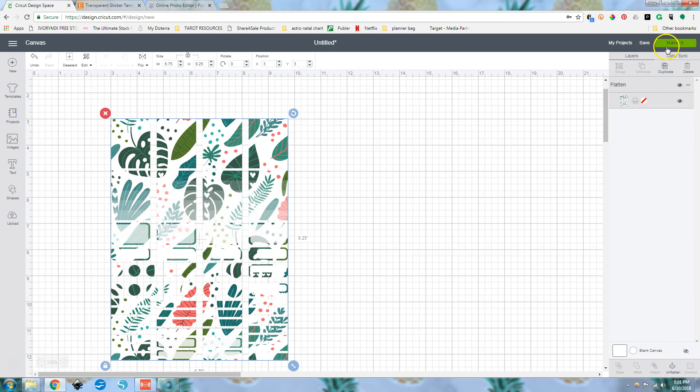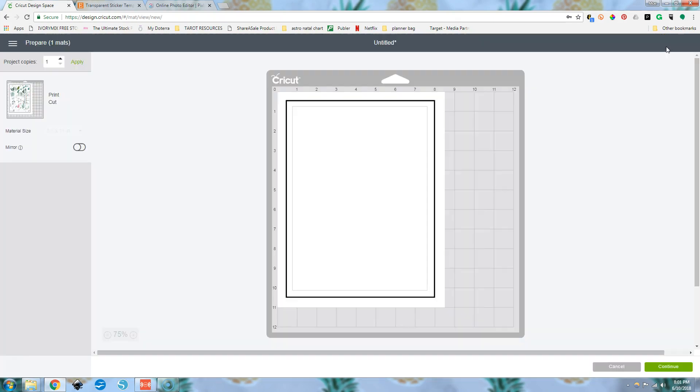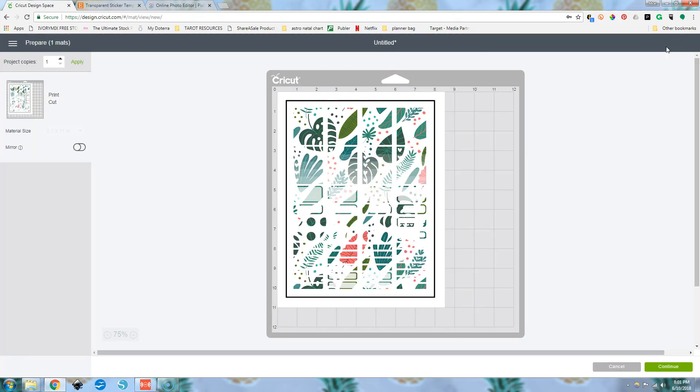So then we just go over to make it and it's going to print on one canvas. And it's also going to cut out these squares because we've got our image overlaid on top of a white square flattened to make one brand new image.